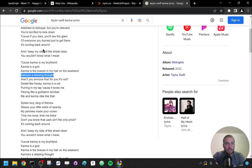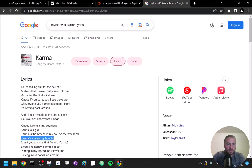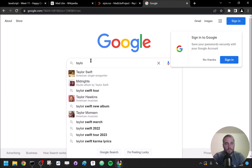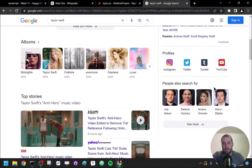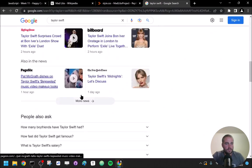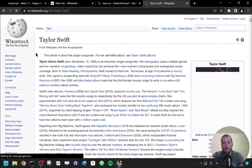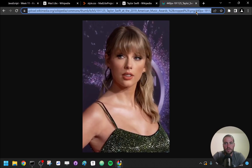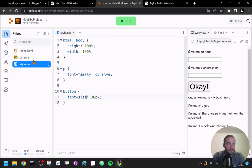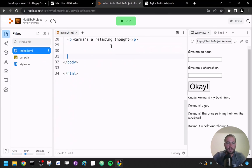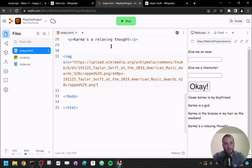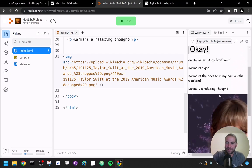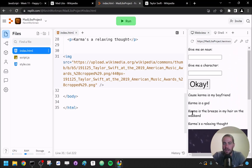I could also add an image — for example, an image of Taylor Swift. I'll grab an image address from Wikipedia and add an img tag at the bottom of my index file. And yeah, it works — I've got the fabulous Taylor Swift looking at us in judgment as we butcher her song. So you can also add images.